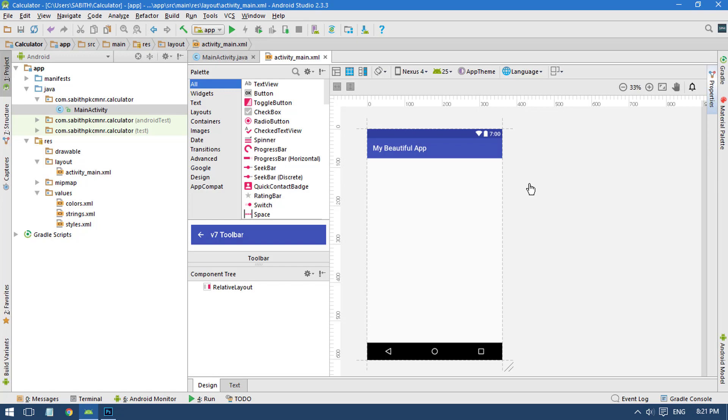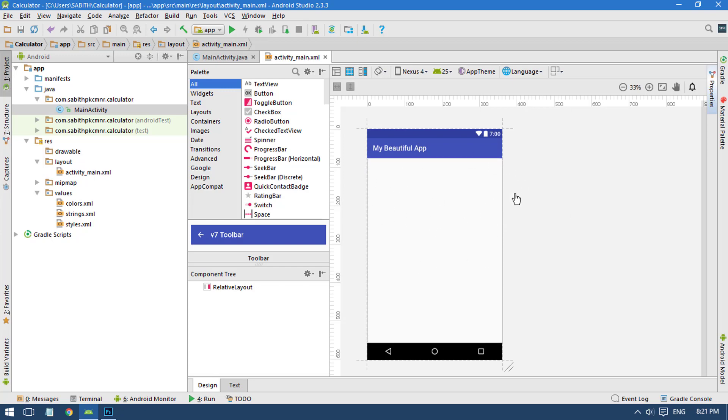In this tutorial I will show you how to create a login application. We are going to design the layout file.